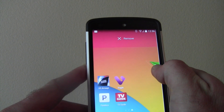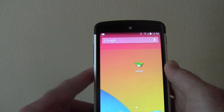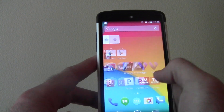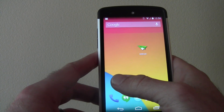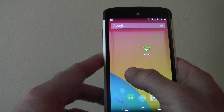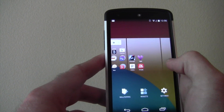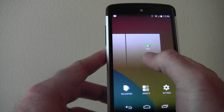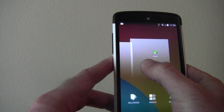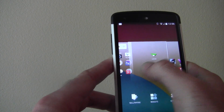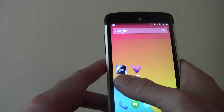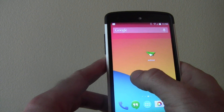Next we're going to go over how to rearrange your home screens. Let's say there were a lot of icons on both of these screens but you want this one to show up second instead of third. All you do is hold down any blank area of the screen and you'll get this overview of all your home screens. Once you've let go, you can hold again and reorder — so now I'll make that one my second screen. When I tap in, that's now my second screen. Easy enough, right?